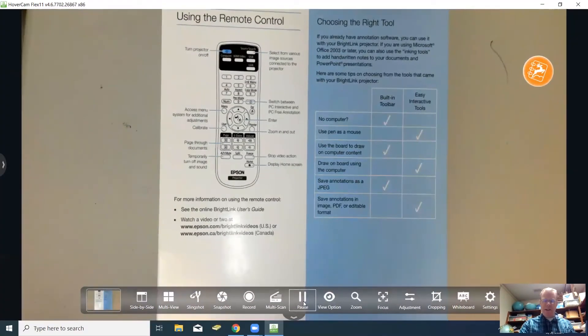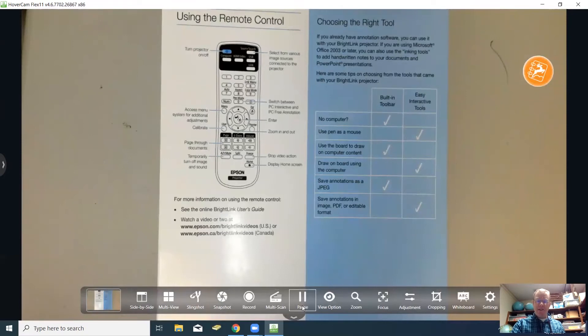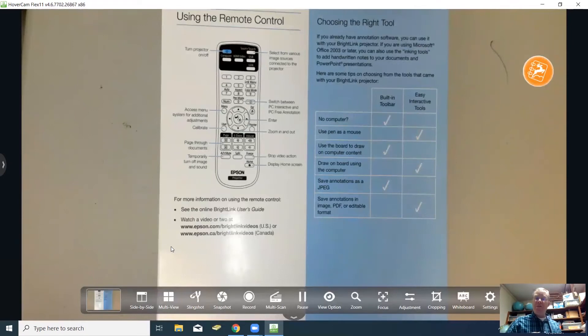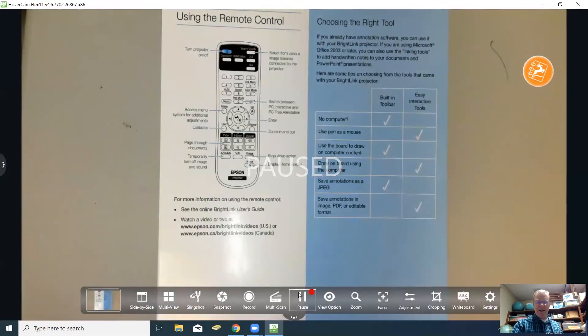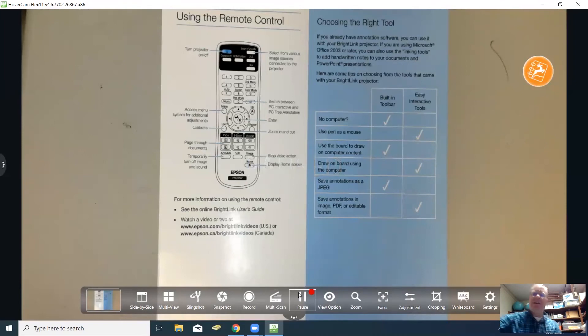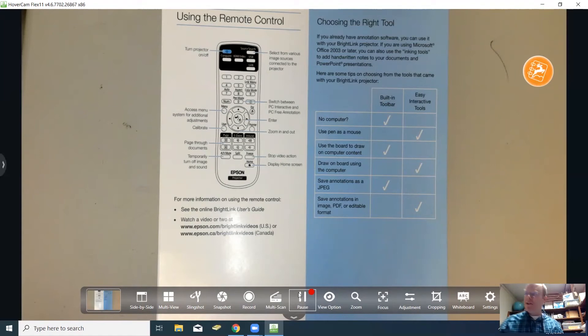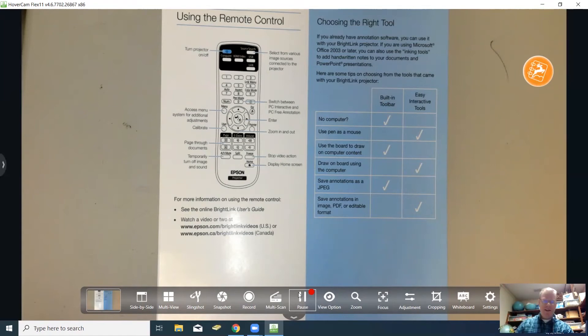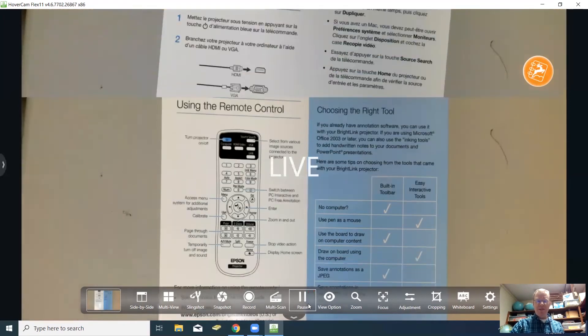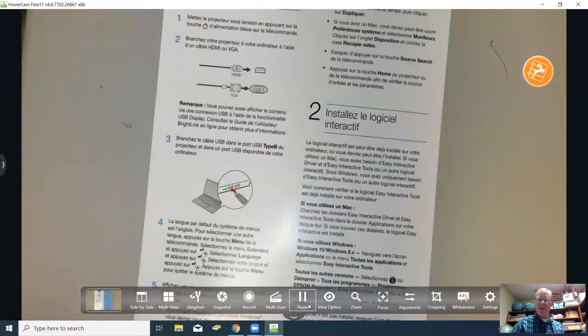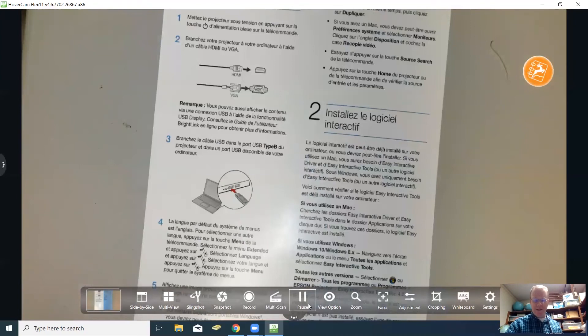Another handy feature is the pause button. Say for instance you want to leave the image that's under the hover cam for your students to look at while you change it out for something else. You can click pause and see the image is paused and now I'm going to slide it out and I'm going to put this other one under. Then I'm going to unpause and there you go. You can pause it and change them out and leave it up for your students to see and then unpause when you're ready to move to the next one.